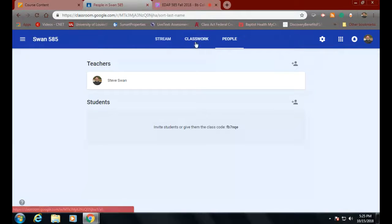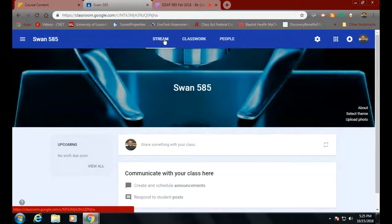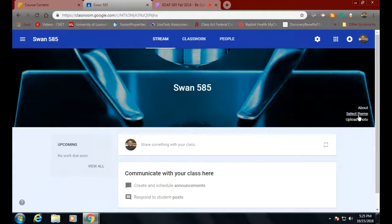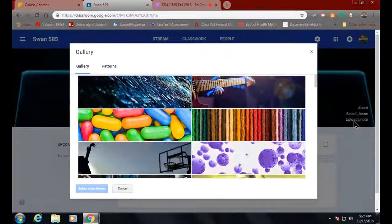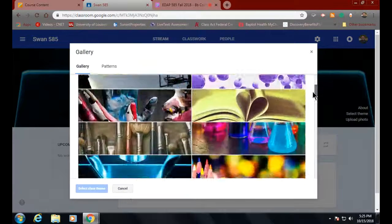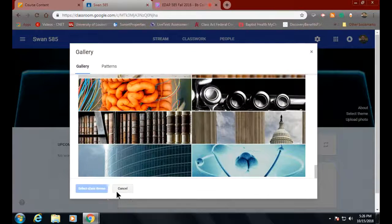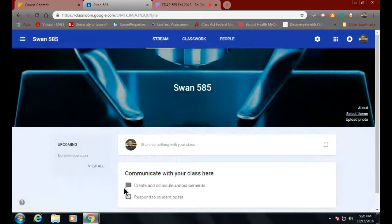And that, ladies and gentlemen, is about it for setting it up — except for right here. I've come back over to the Stream. I don't really like whatever this picture is supposed to be. So I can select a theme — a theme that Google will let me have — or I can go in here and upload my own photo. Be careful about what you upload — not because you'd put something stupid up here — but you need to be aware of how it will stretch things out.